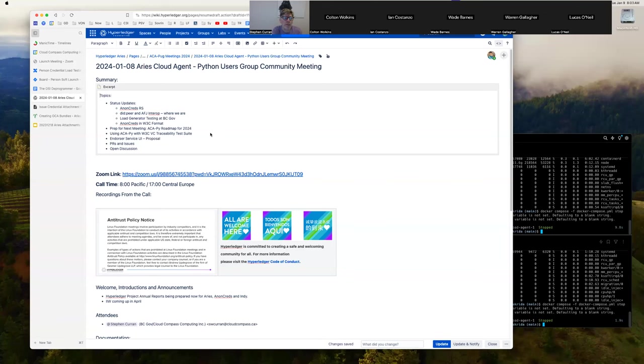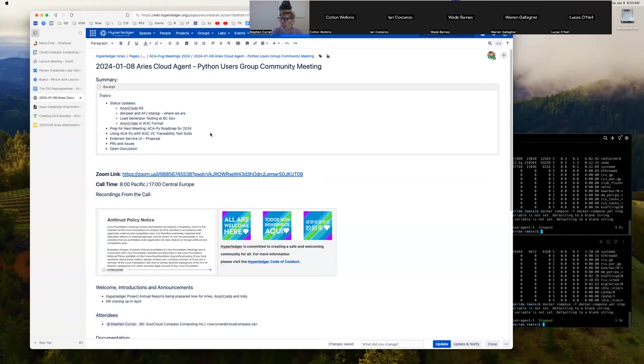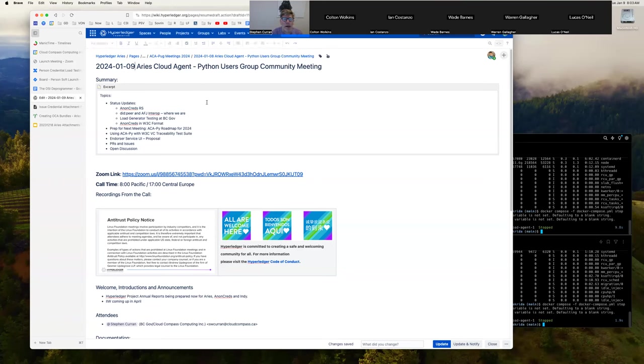All right, welcome to the first ACAPUG meeting, ARIES Cloud Agent Python user group meeting of 2024, January 9th. Topics today we've got status updates on all sorts of things that are going on.